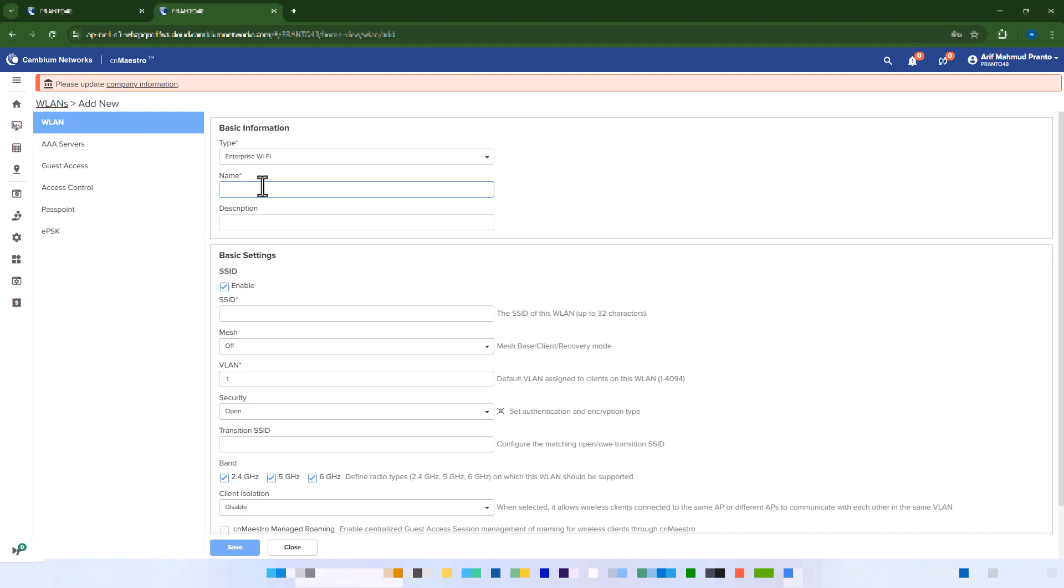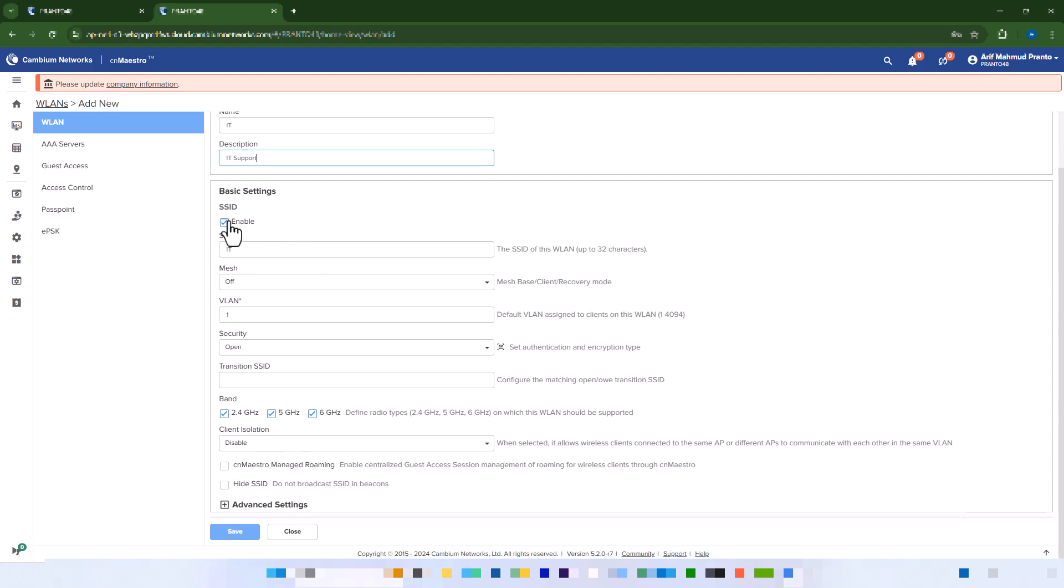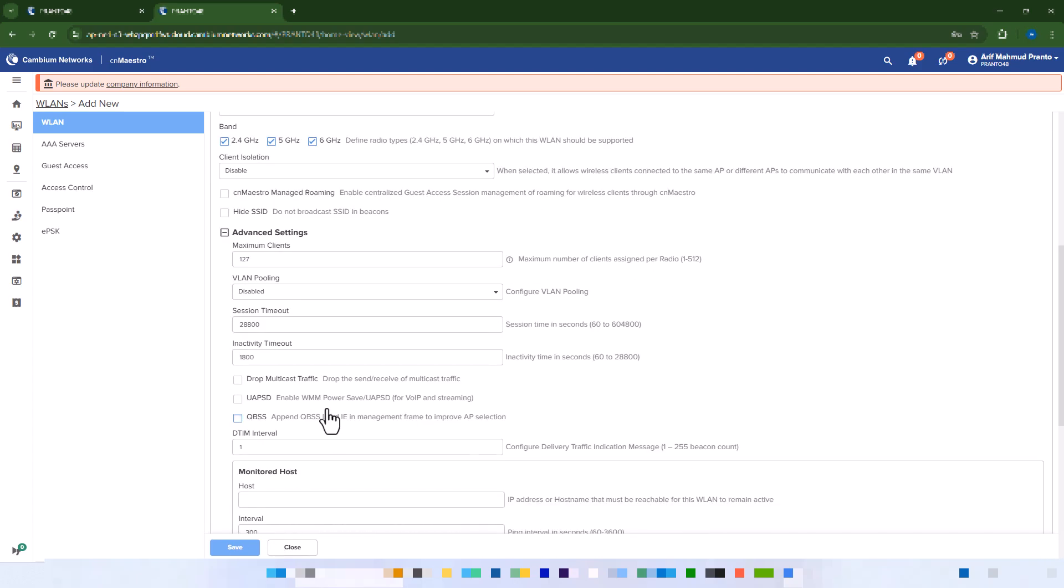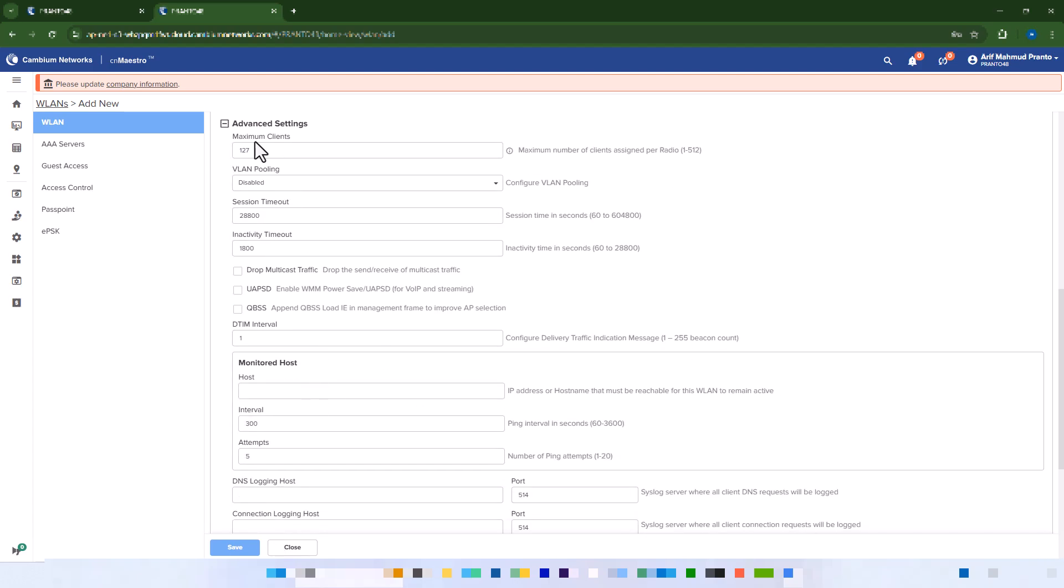Provide an SSID name, assign a VLAN ID if needed, and select Open for the authentication security mode or enable the desired Wi-Fi band.